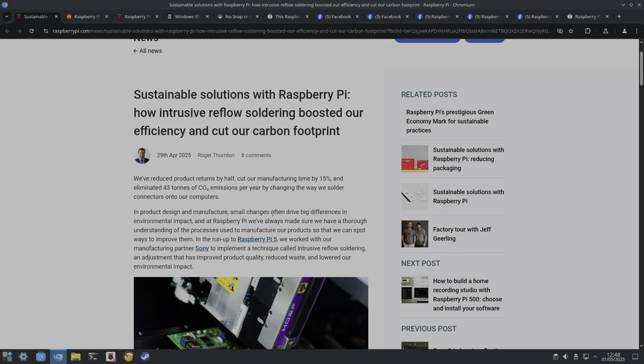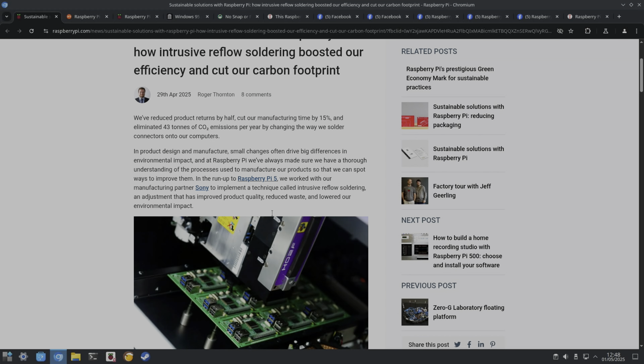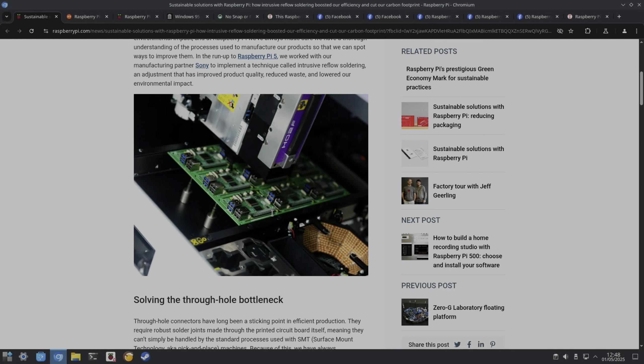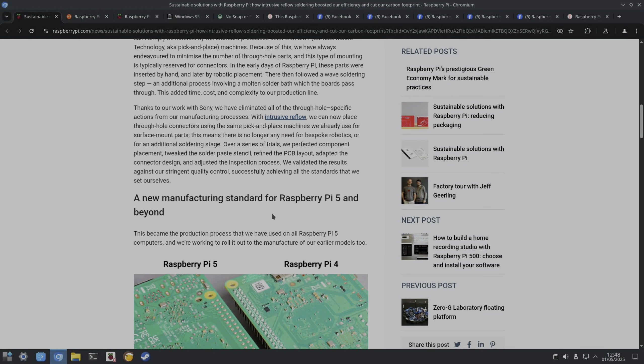They've managed to reduce product returns by half and cut manufacturing time by 15%, and that's eliminated 43 tons of CO2 per year. This is in the way that they solder their computers, and they've actually been doing this for a while.